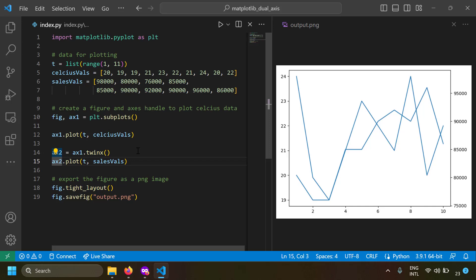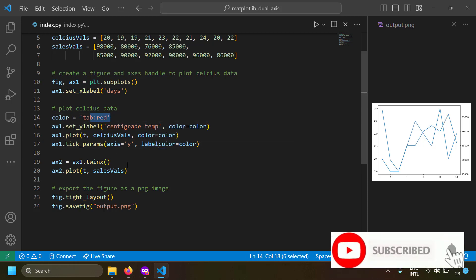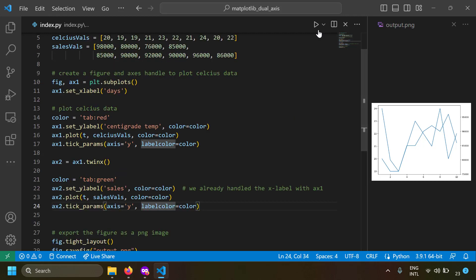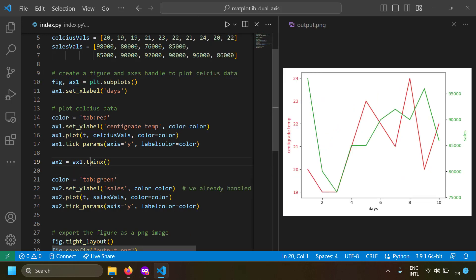Let's change the colors so we can distinguish sales from temperature. We set the x label as 'days' and the y label for ax1 as 'centigrade temperature' in red color. For the sales axis, we set the y label as 'sales' in green color, and the tick labels are also green using the label_color parameter. Running this, you can see the red line is the centigrade curve and the green line is the sales curve. Now you can see how the two patterns correlate even though they are of different scales — just using a one-liner twinx to plot data of different scales on two axes sharing the same x-axis.